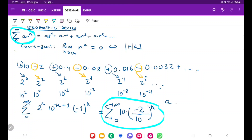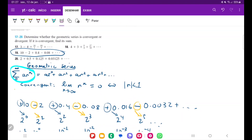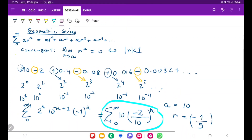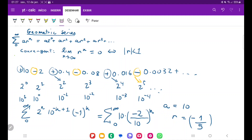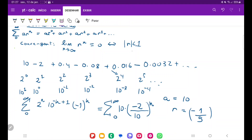We can clearly see that a is therefore equal to 10, and r is equal to minus 2 over 10, which is minus 1 over 5. We've found a and the ratio. Now, the problem asks us — if it is convergent, find its sum. The absolute value of negative one-fifth is definitely less than 1, so the series converges.